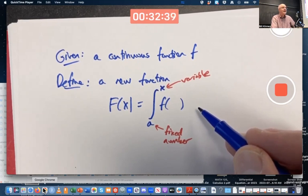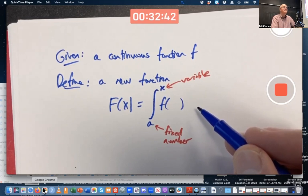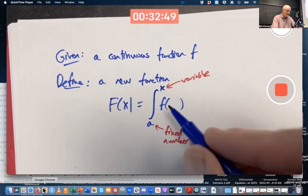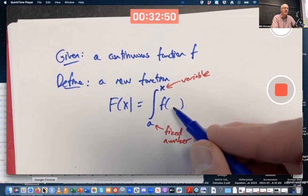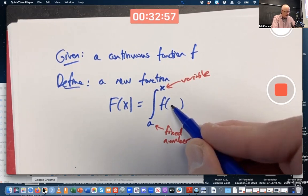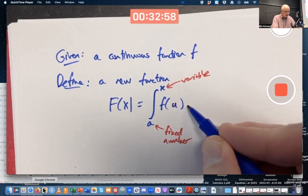You probably won't get docked on your science test, but in the math test here I might dock you a half a point. Use some other letter besides letters already used — besides little f, capital F, little x, little a. A common letter to use is u.